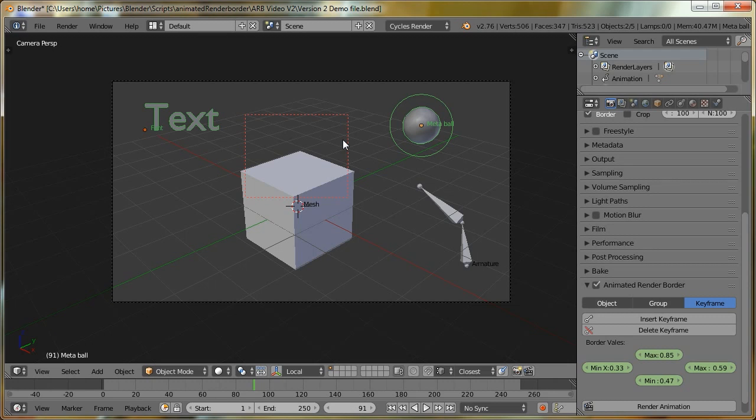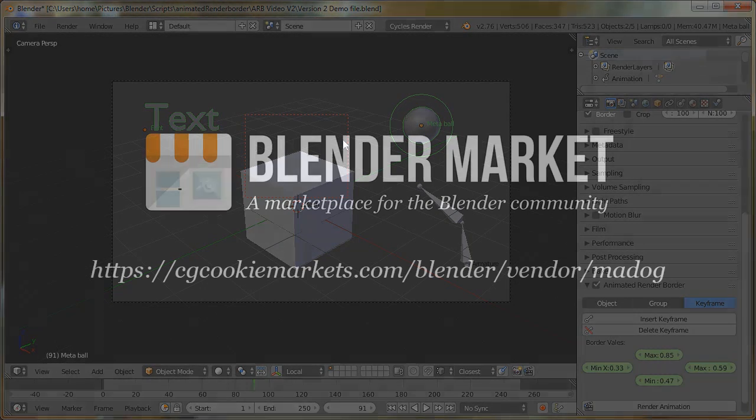Version 2 of the animated render border is available to buy on the Blender market.